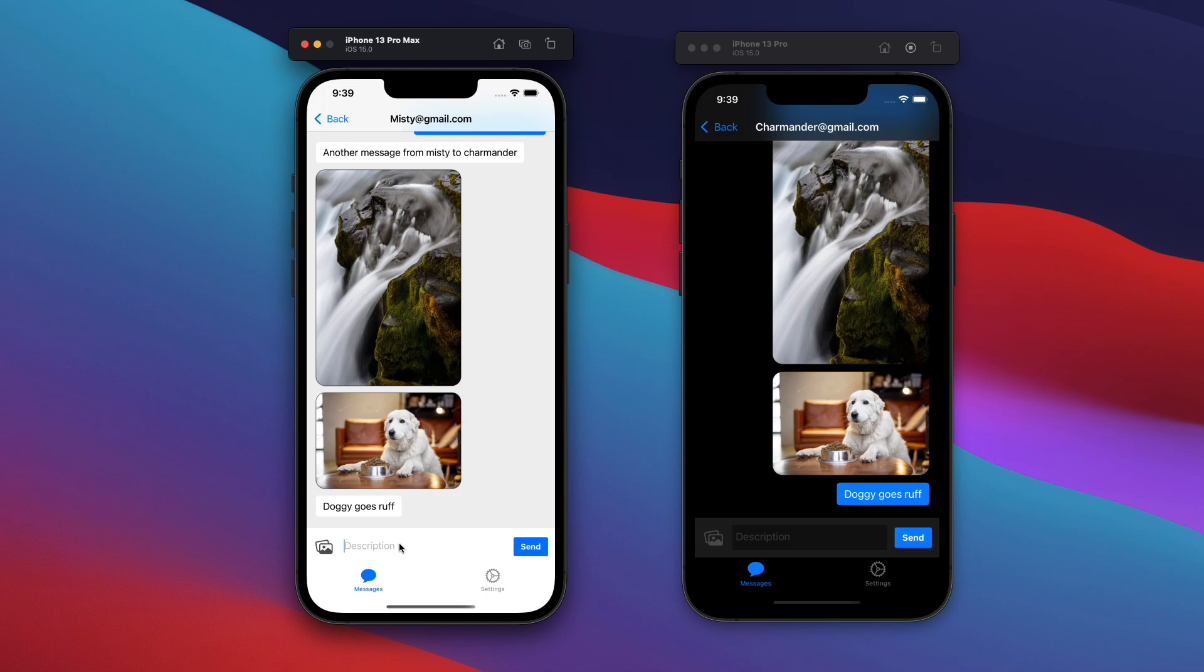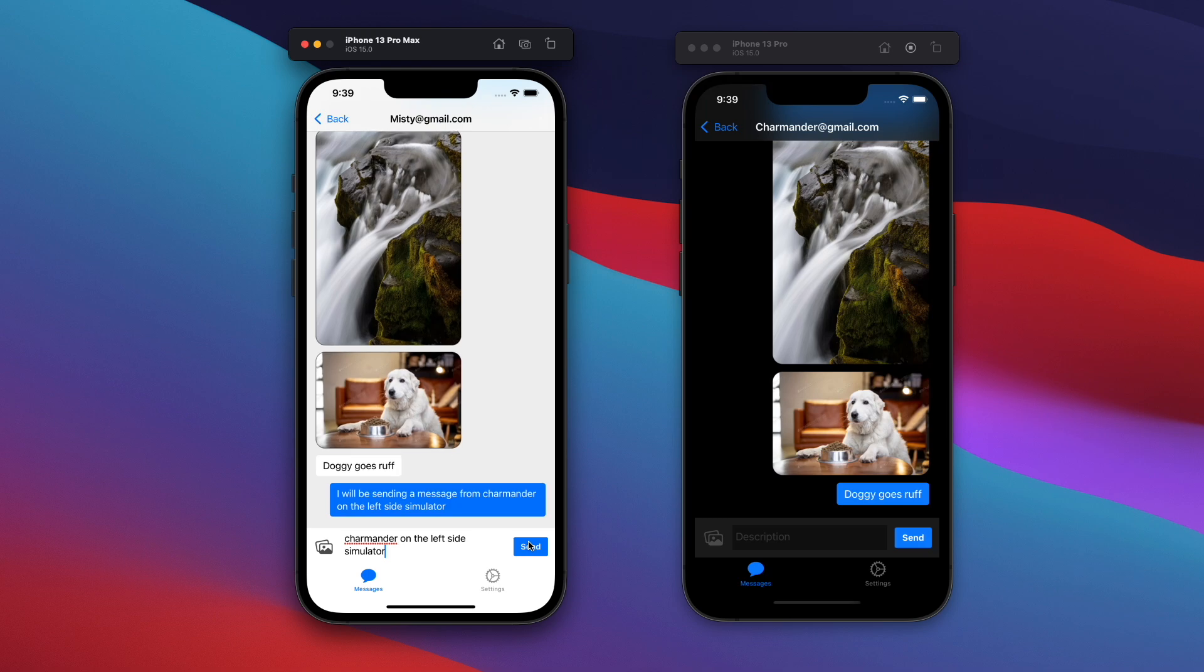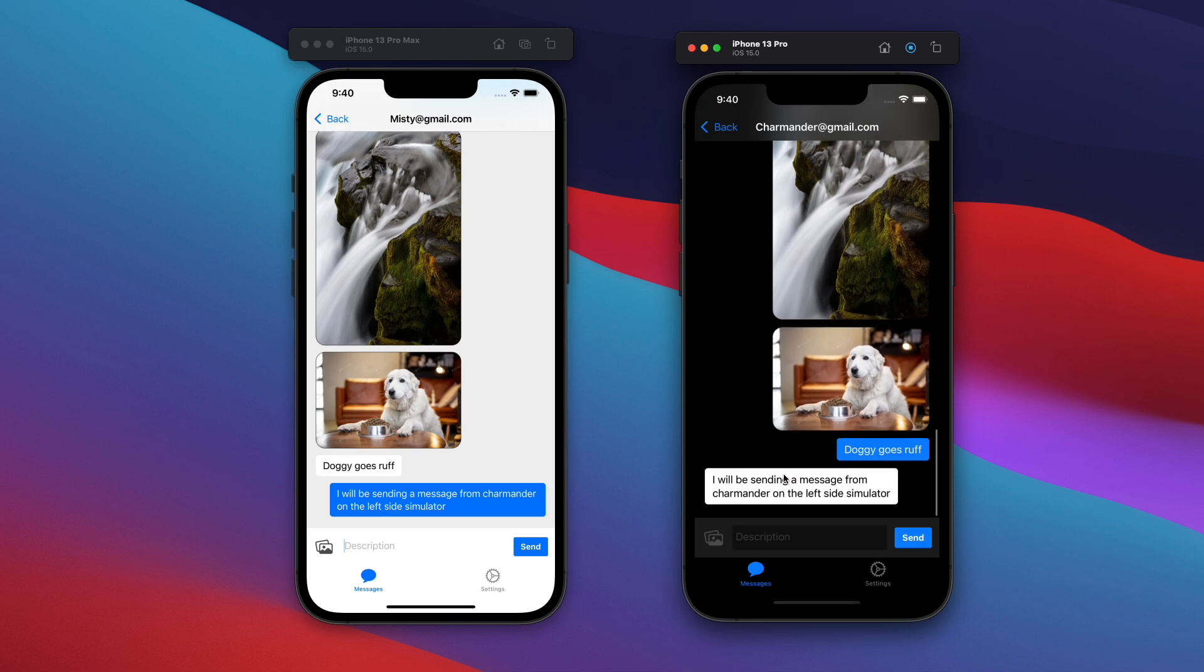So to test whether or not this chat application works, I will be sending a message from Charmander on the left side simulator like so, and click on that send here. The message will now be sent to Firestore. And once Firestore receives it, you'll see the message shows on the left side as well as the right side there.